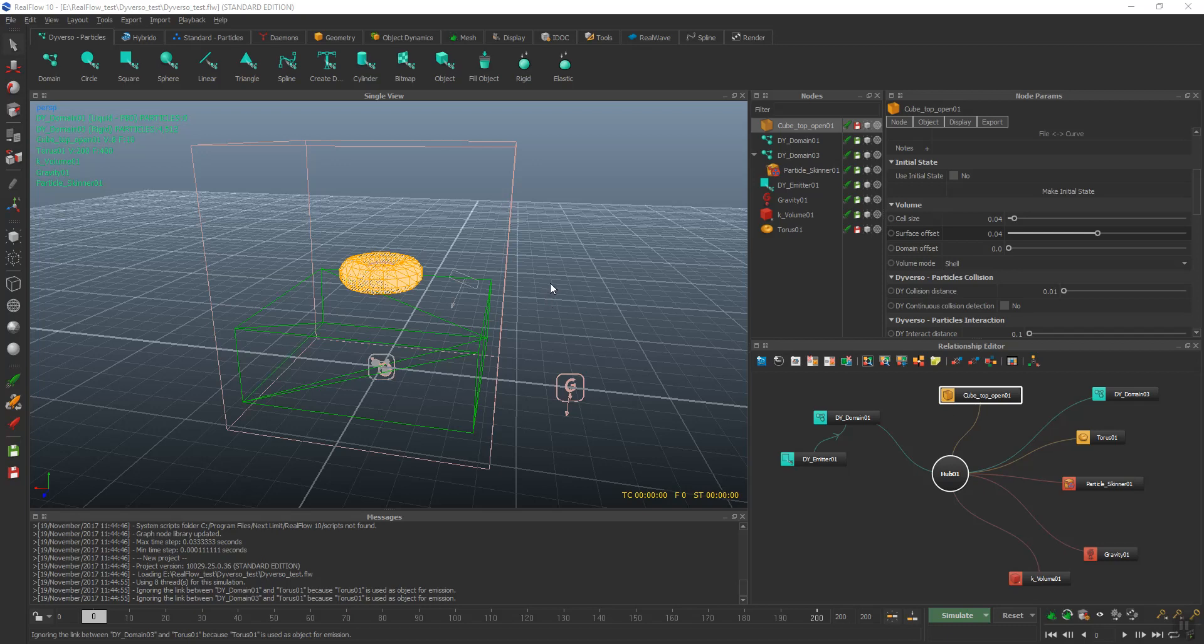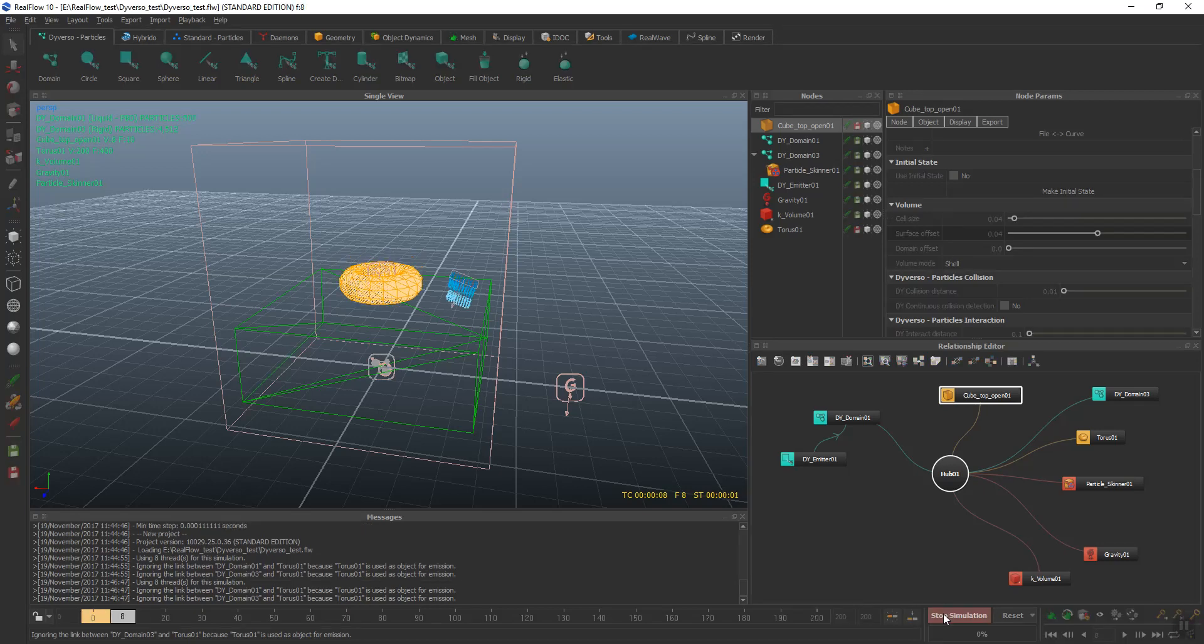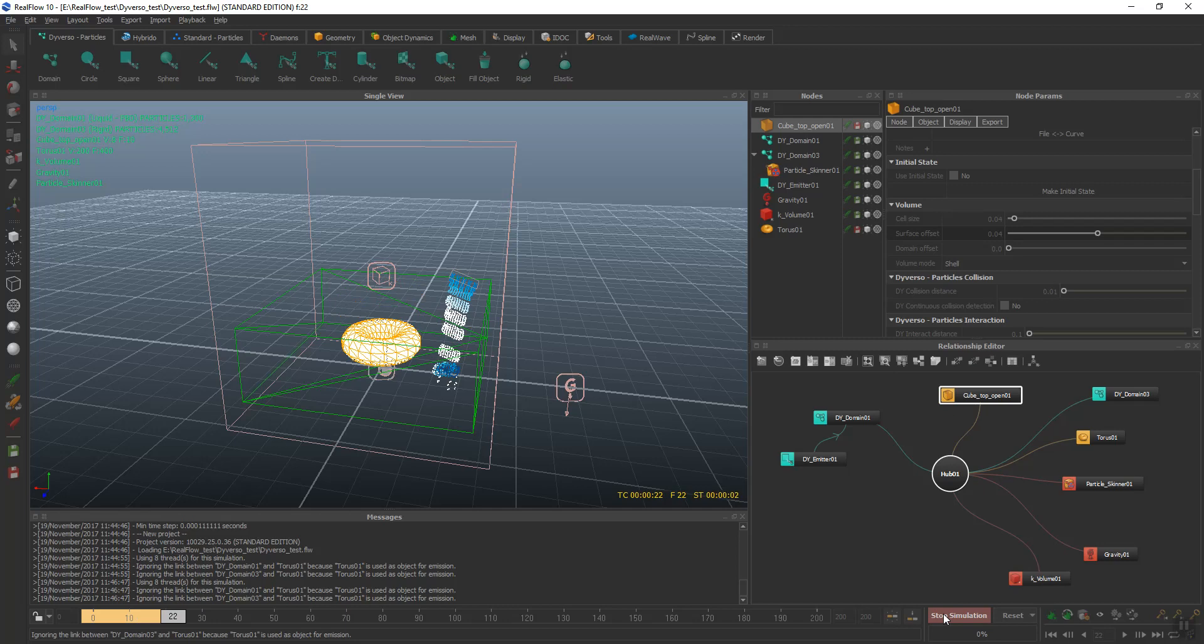We're going to be doing a basic tutorial on liquid pouring into a container, and it will look similar to this.